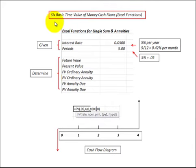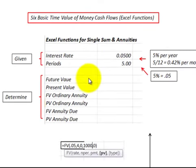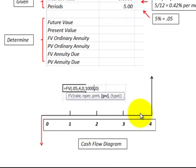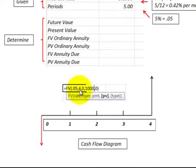In this presentation, I'm going to look at the six basic time value of money cash flows and how to solve for them using Excel functions. What we'll be looking at here is the future value, the present value, and then the ordinary annuities, and then the annuity dues. We'll have a cash flow diagram for each, and then I'll relate that diagram back to the Excel function and how we'd enter the values into the Excel function to solve for the variables.